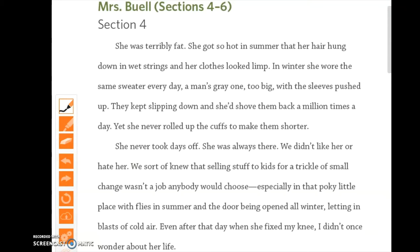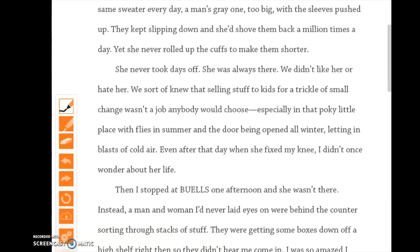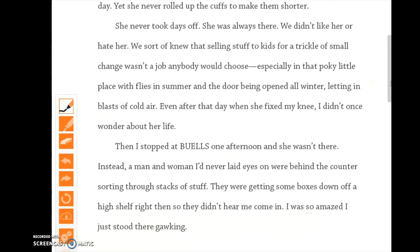'Even after that day, when she fixed my knee, I didn't once wonder about her life. Then I stopped at Buell's one afternoon, and she wasn't there. Instead, a man and a woman I'd never laid eyes on were behind the counter, sorting through stacks of stuff. They were getting some boxes down off a high shelf right then, so they didn't hear me come in. I was so amazed. I just stood there gawking.'